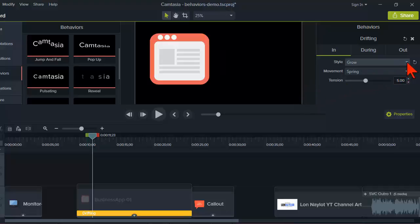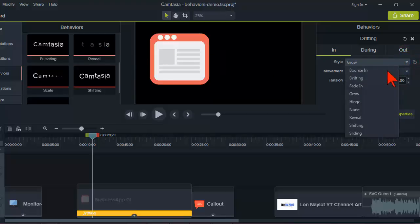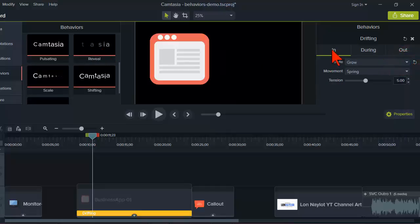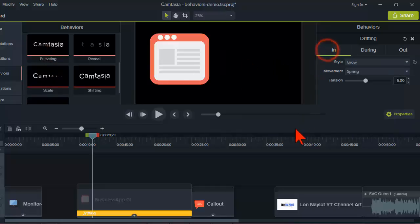One thing I found: if you use that style dropdown, you don't have access to all of the behaviors — not really sure why. Some are there and some have different names. So if you want to use the 'reveal' behavior and it doesn't show up in the style dropdown, you'd have to delete the existing behavior and drop the new one on. Also note there's no 'scale' or 'pulsating' in that dropdown — those are only available by dragging from the behaviors panel.